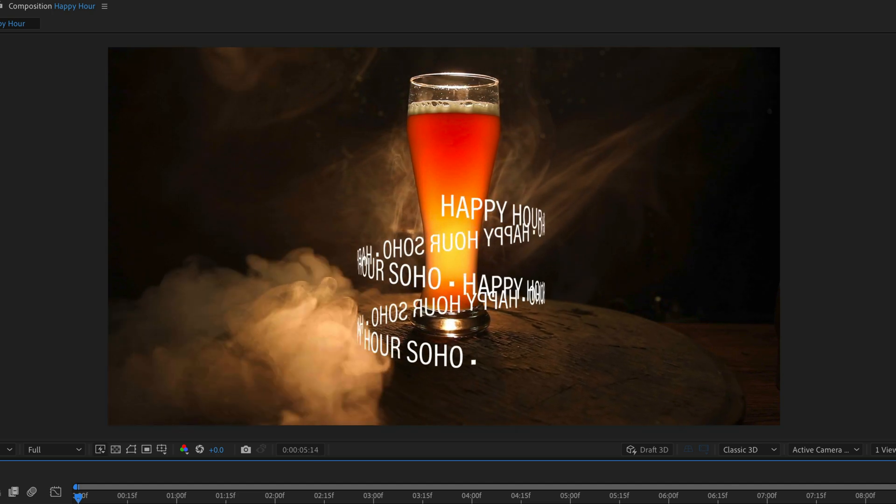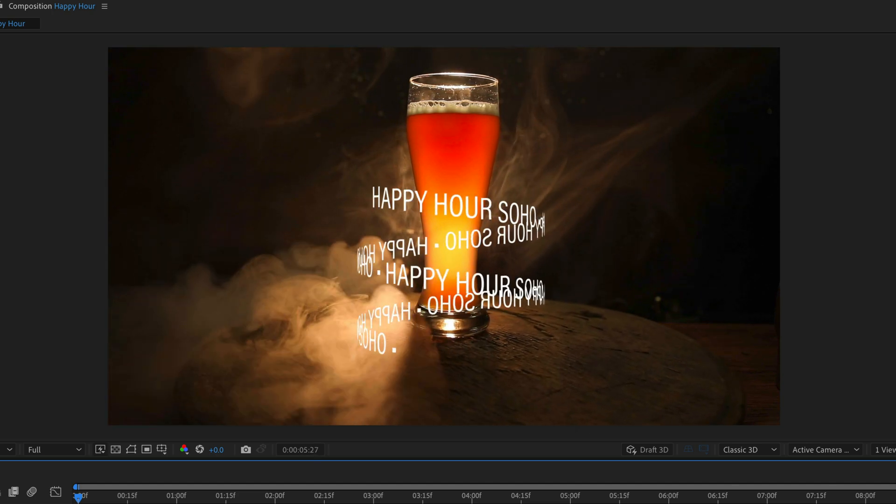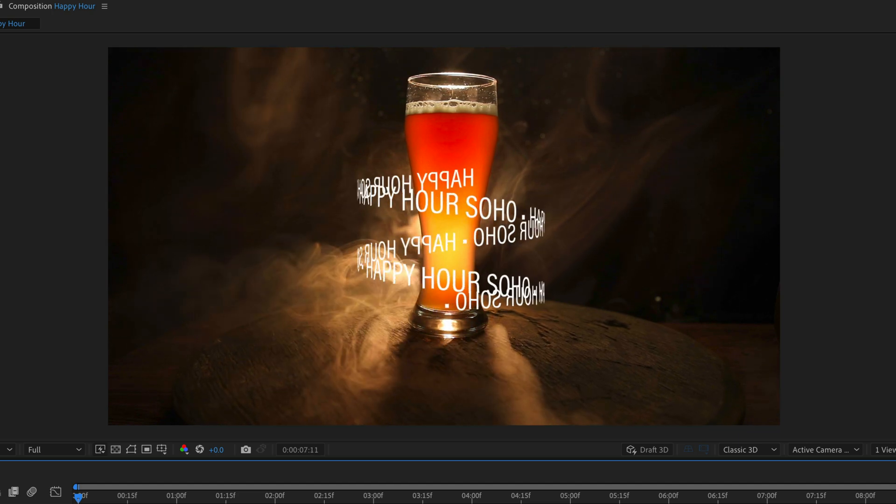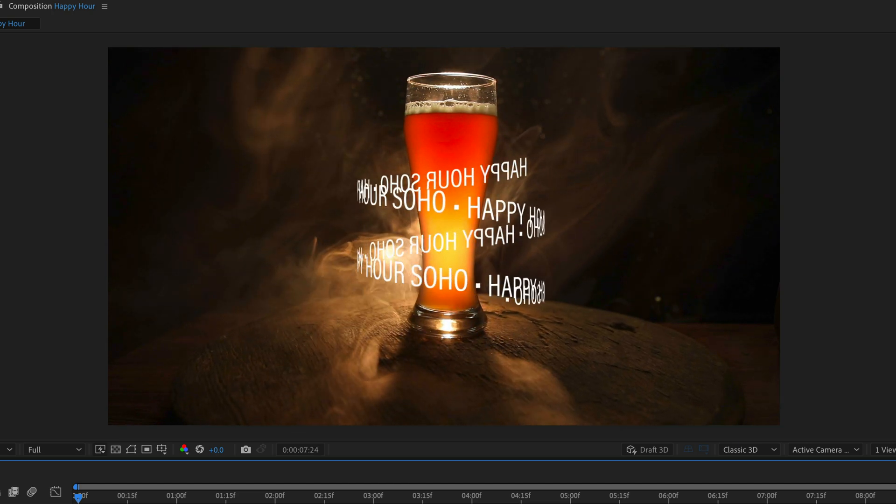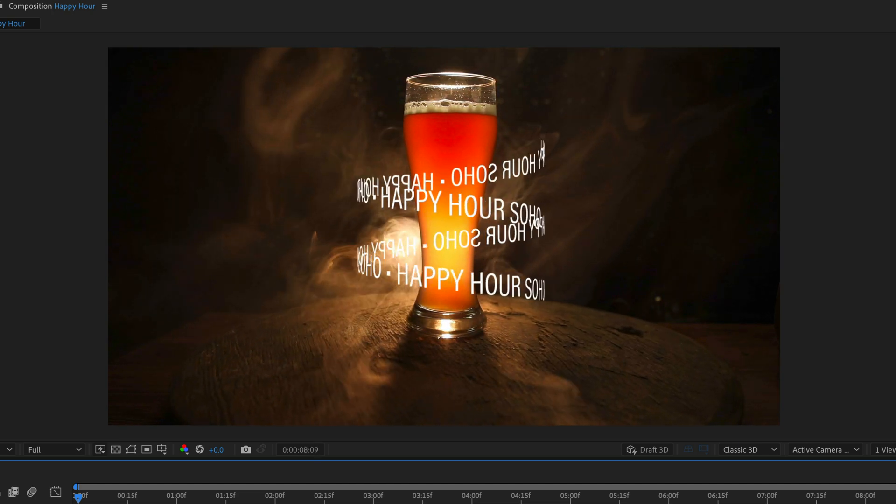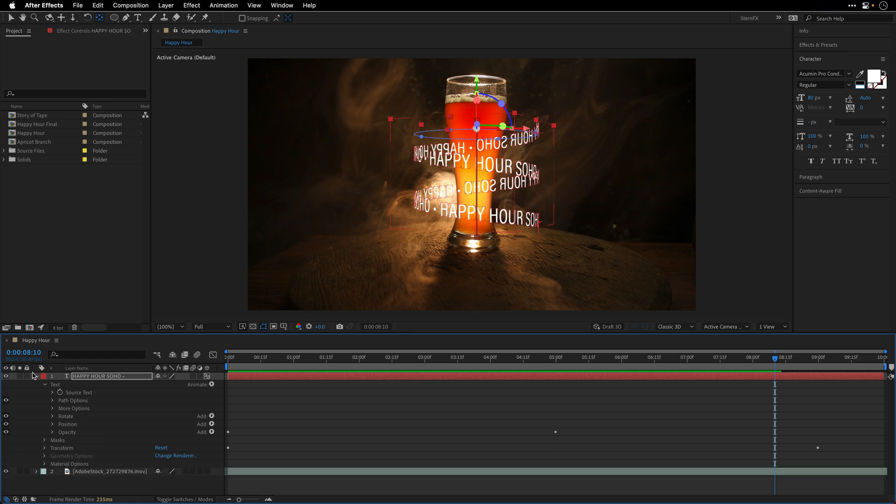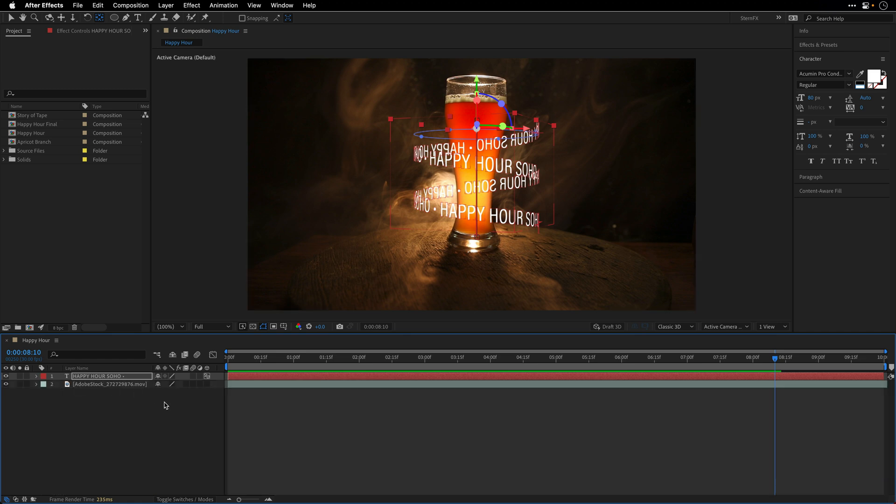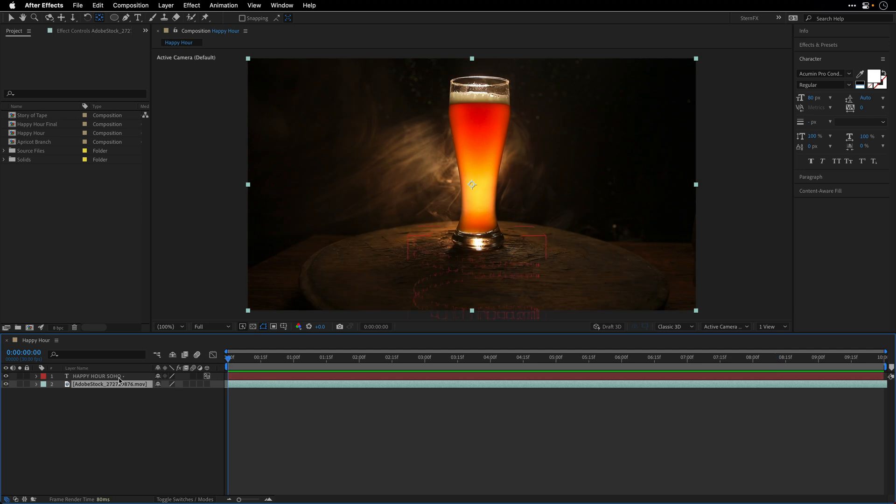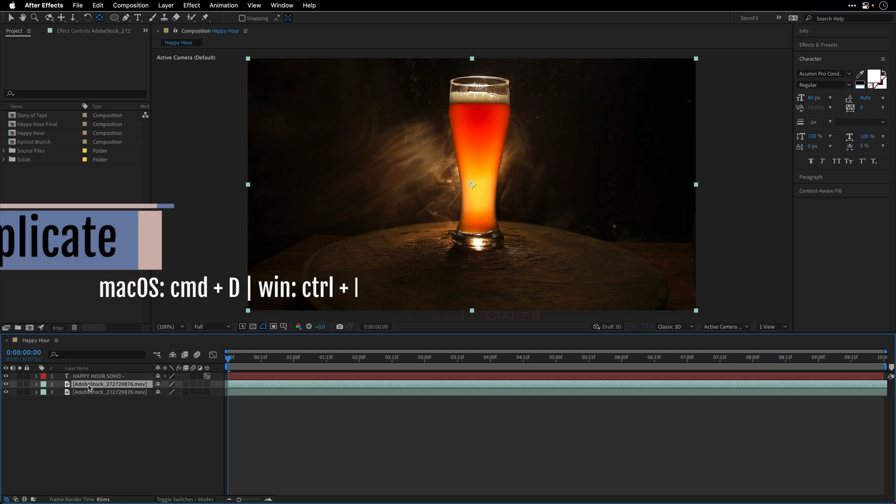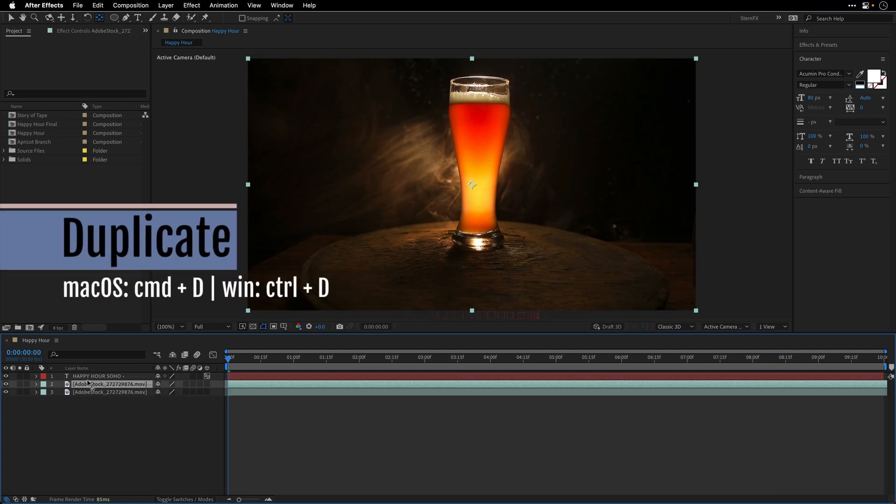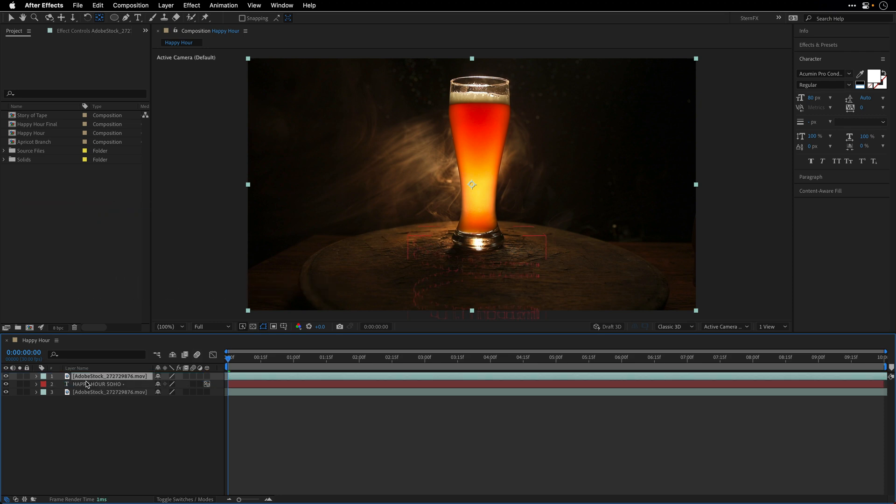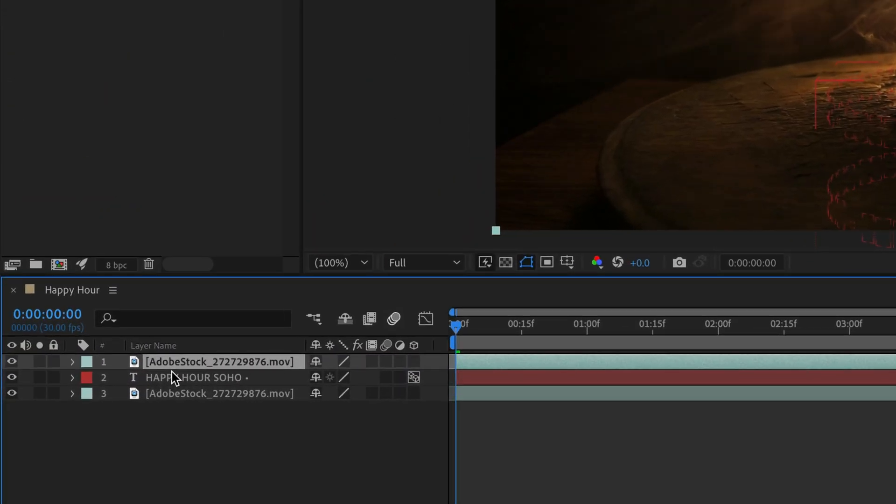Although right now everything is above everything, meaning the text is just doing this number but the glass is not intertwining with it. To help us sell the effect we'll need to mask the glass as well as convert it to a 3D layer so those two 3D layers can interact with each other. Let me show you how to do it. I'll return to the beginning and duplicate another version of the footage.